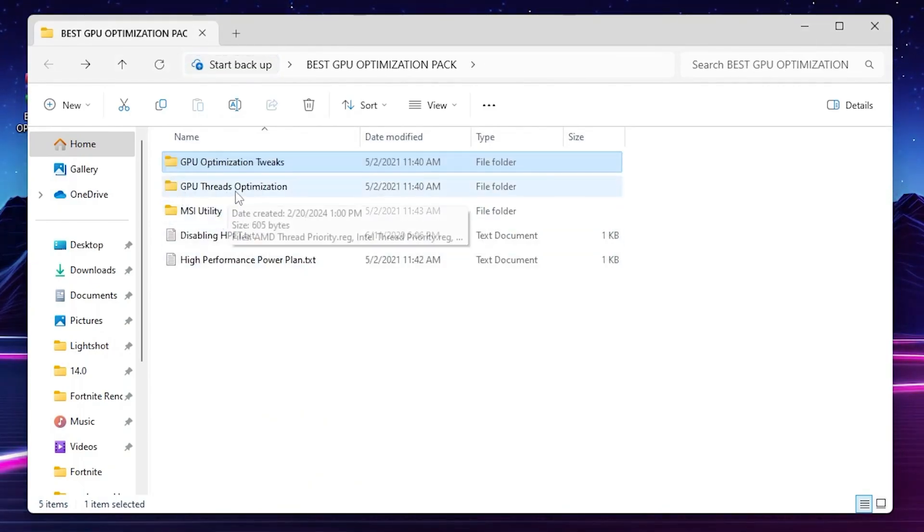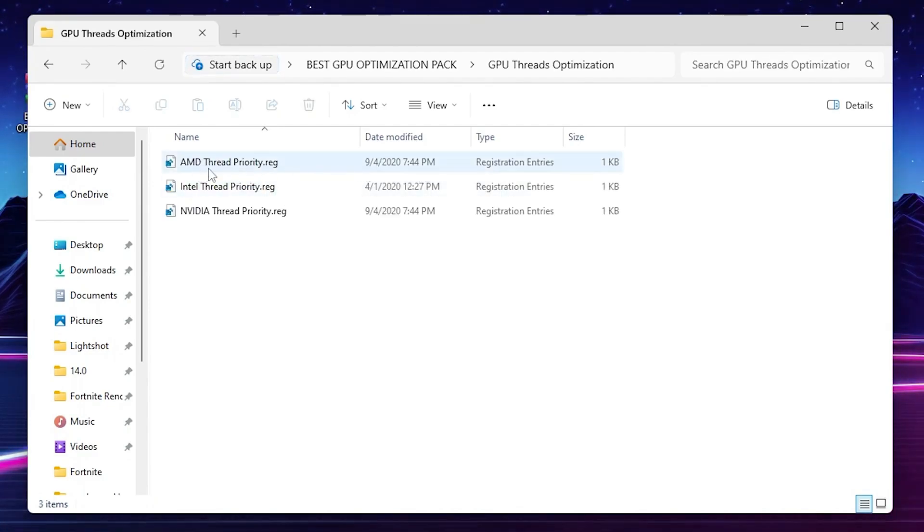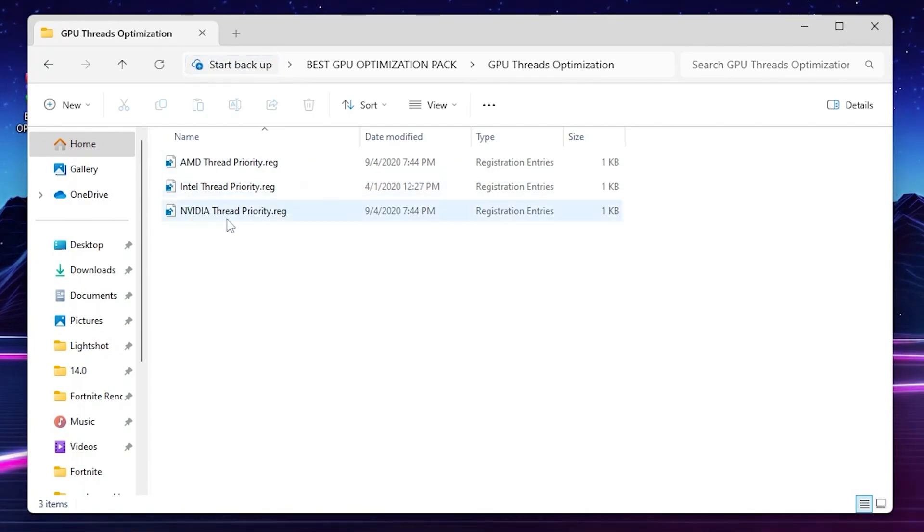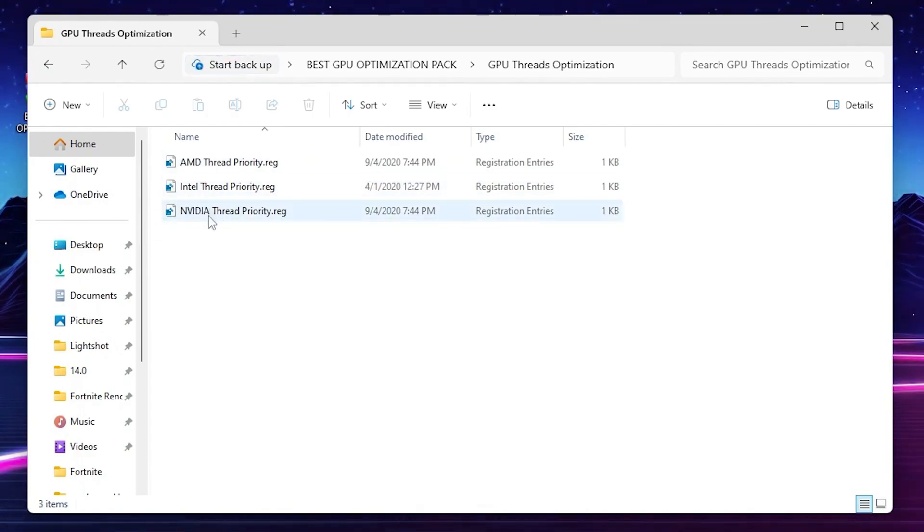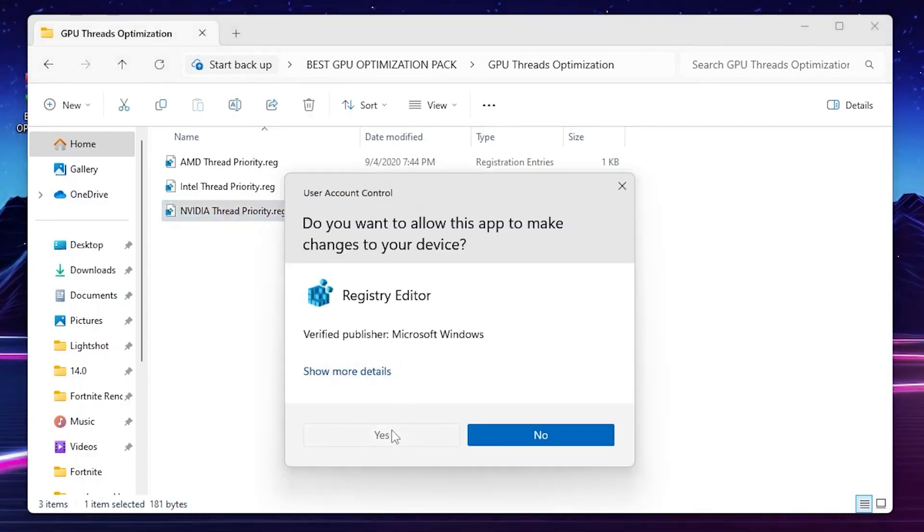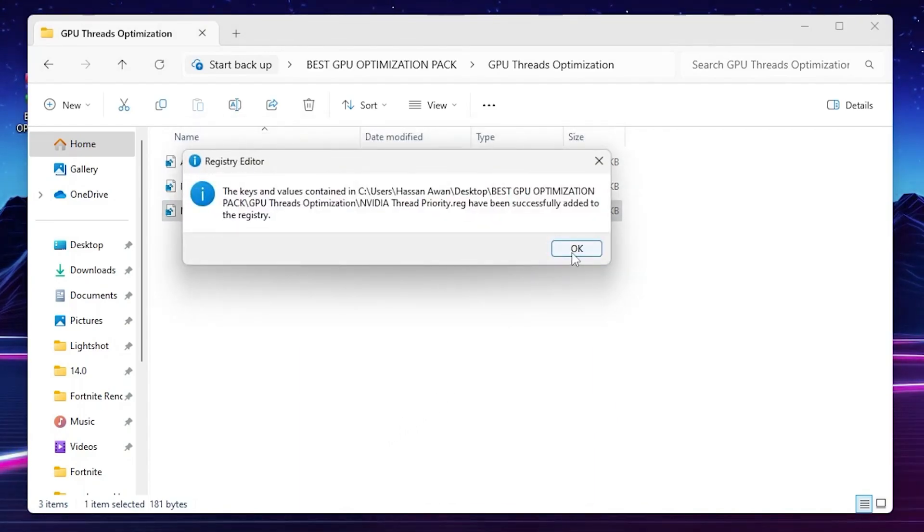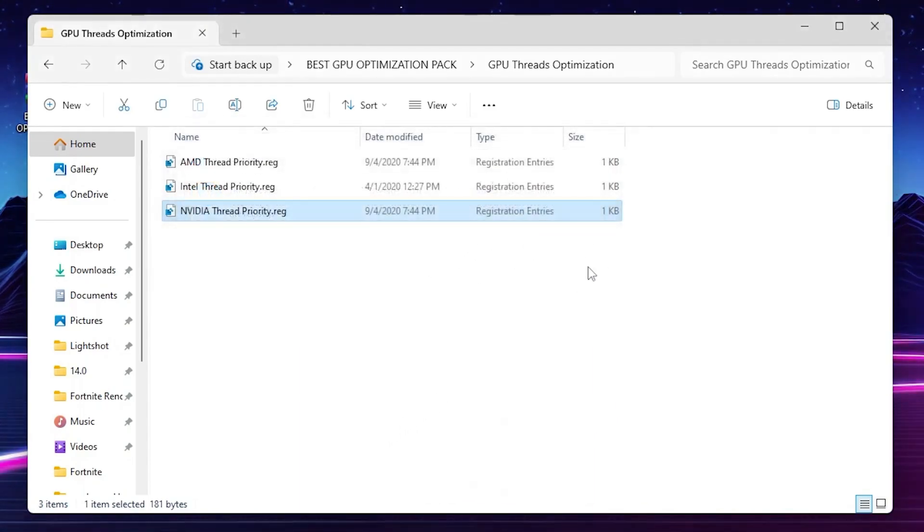Now go back, go for next folder that is GPU prioritization. Go inside it, you'll find out here all the GPU models like AMD, Intel, and NVIDIA. So choose it according to your PC, according to your GPU. I have an NVIDIA GPU so I will go with NVIDIA timer priority reg file. So double tap here, hit yes, again hit yes, hit OK, and that's it. Now go back.